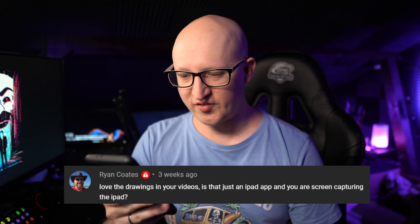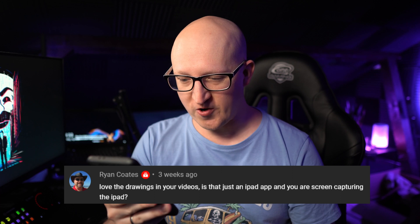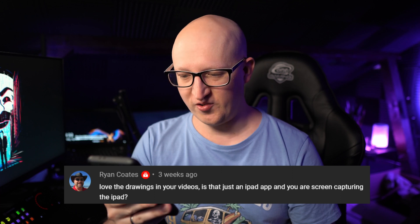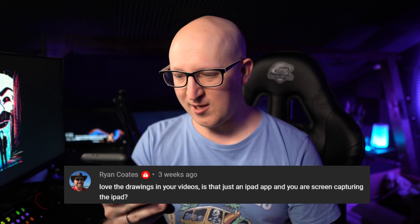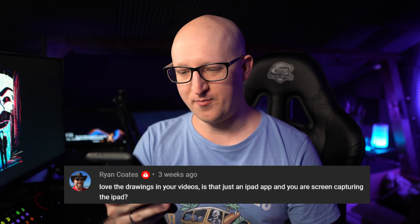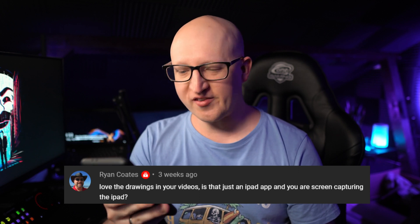So the first question I got from Ryan Cotes: 'I love the drawings in your videos. Is that just an iPad app or are you screen capturing the iPad?' That's a pretty great question. I sometimes get that on some of the videos where you see my drawings on the screen where I explain something. So this is actually my Samsung Galaxy Tab S7.